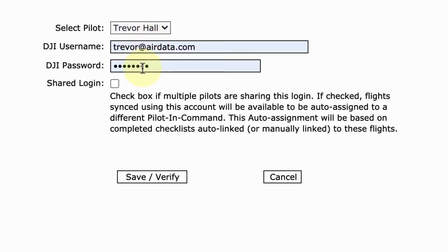We now have the option to check this shared login box right here. And when you do that, I'm going to give you an example of what happens.